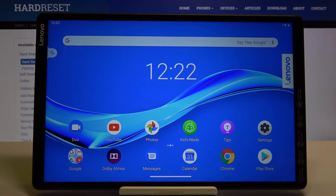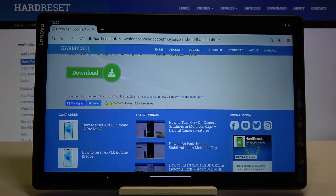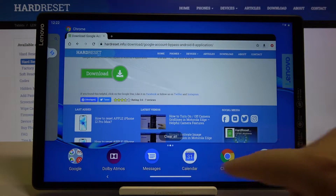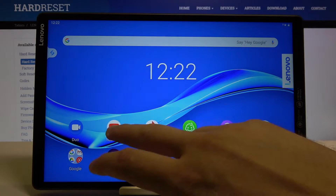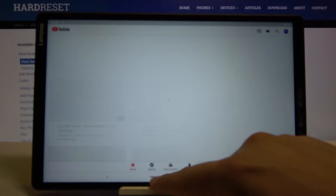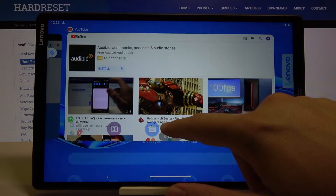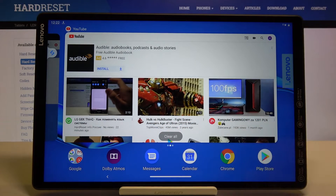Welcome. If you want to enter split-screen on your Lenovo Tab M10 for the first time, you have to open the apps you are going to use. I'm going with Google Chrome and also opening YouTube.